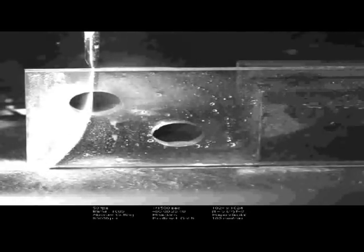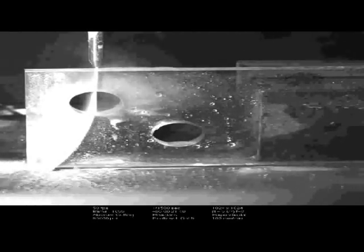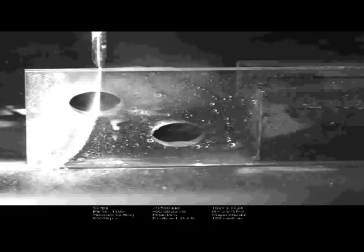And the typical abrasive we use is something called garnet. It is like your garnets you get in jewellery, but it's obviously not the high-quality ones.